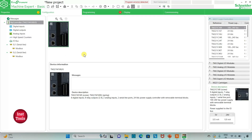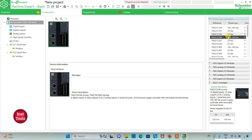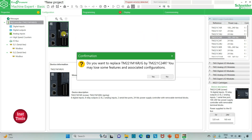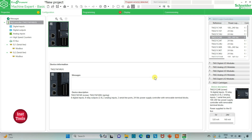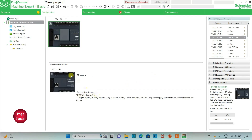I will go to the Configuration tab, where we have to select and configure the logic controller. From the list of different logic controllers, I will be using TM221 C24R. I'll click on it and drag it to replace the existing controller. The TM221 C24R has 14 digital inputs, 10 relay outputs, 2 analog inputs, 1 serial line port, and a 100–240V AC power supply with removable terminal blocks.